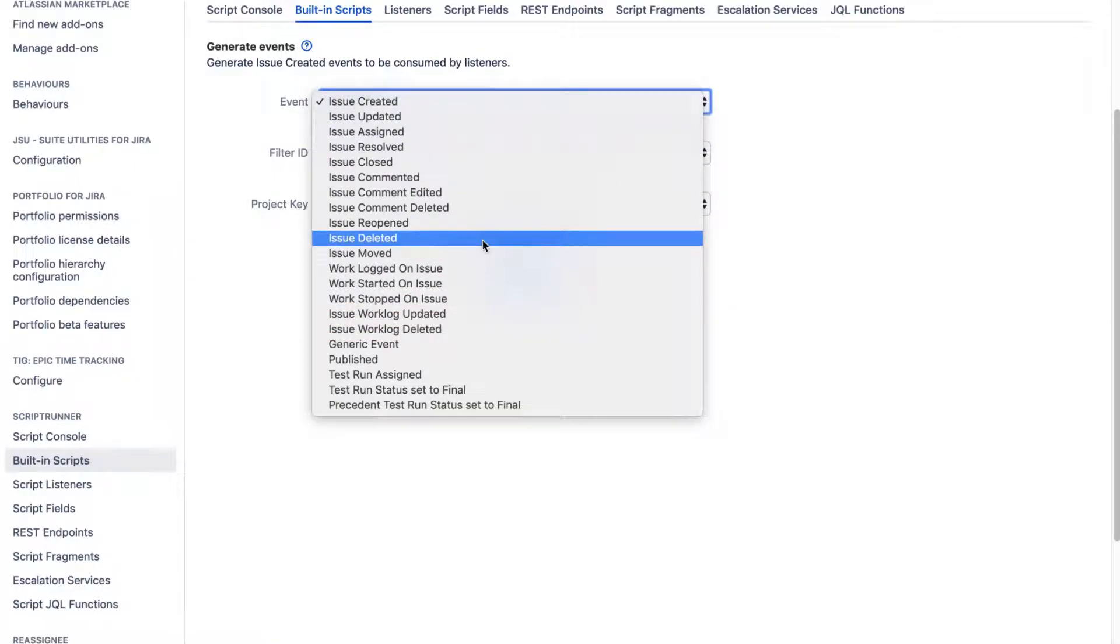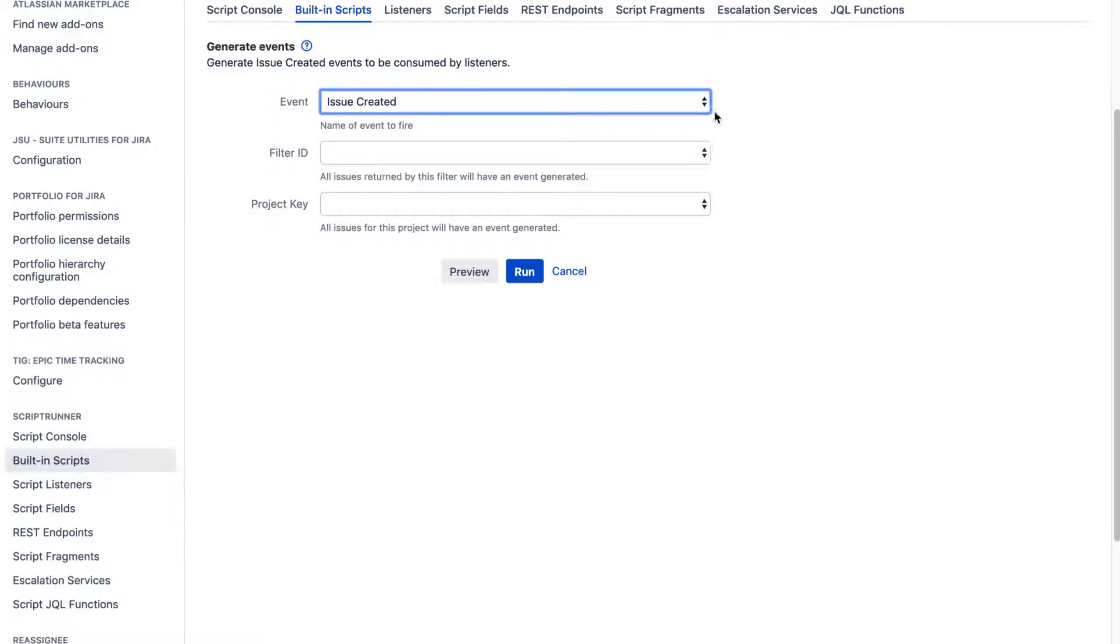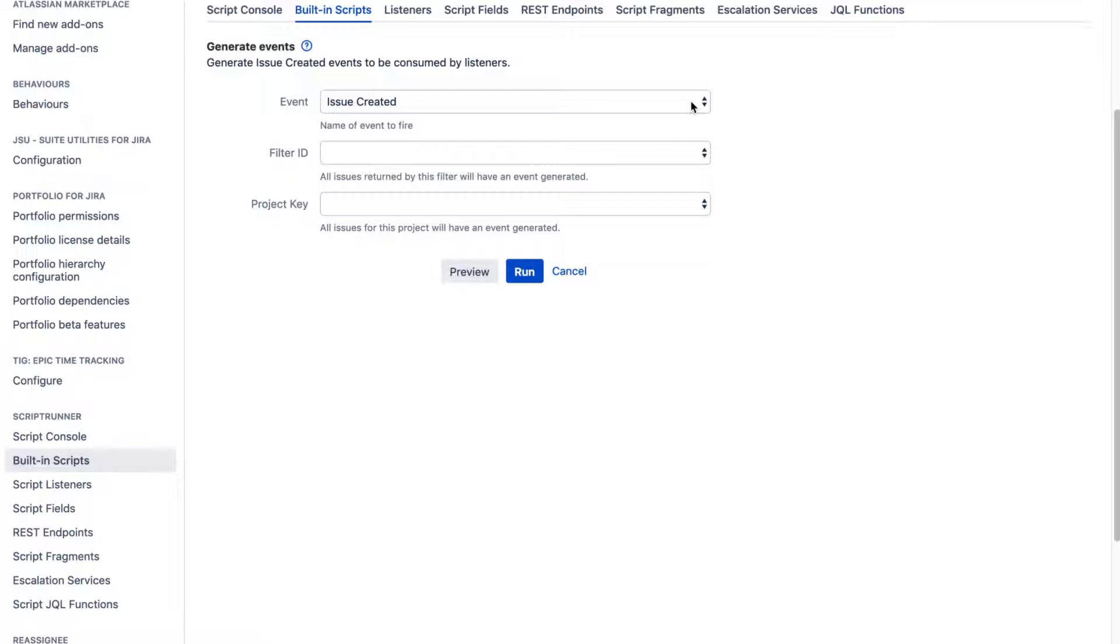And most of these events are either triggered by the activities that you perform on your issue or maybe they are triggered by post functions in your workflow. Now, for some reason, maybe you want to do some admin activity or maybe you're doing some bulk updation. So if you're doing some admin activities, there may be a need to trigger these events manually.